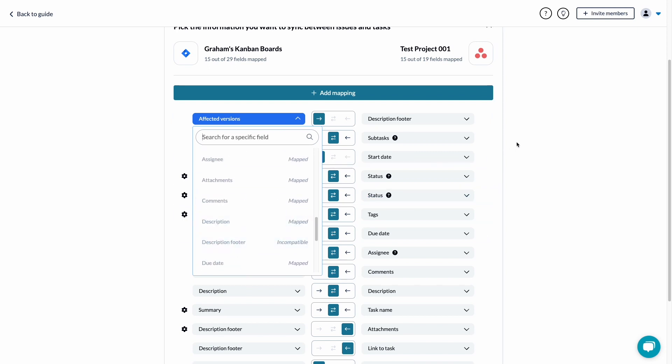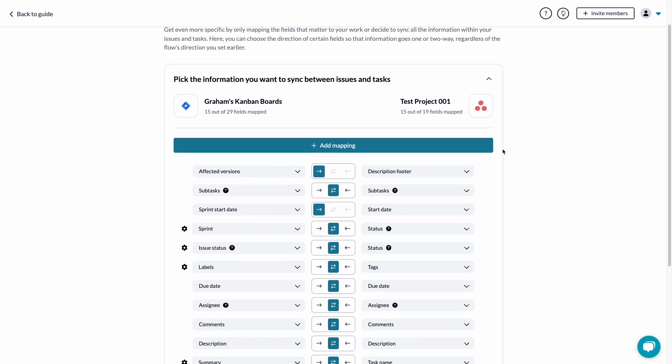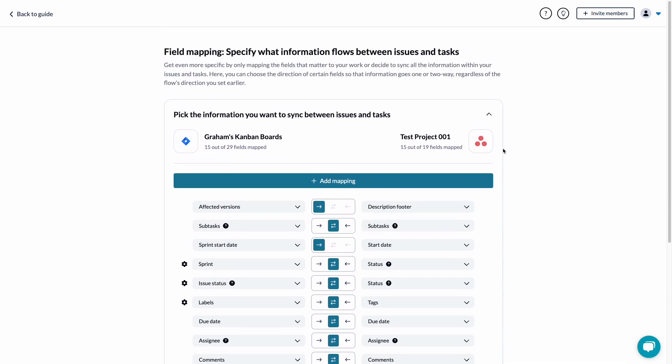If you decide to add a new field to your tool while editing mappings, you'll need to refresh the page in order for Unido to detect it.